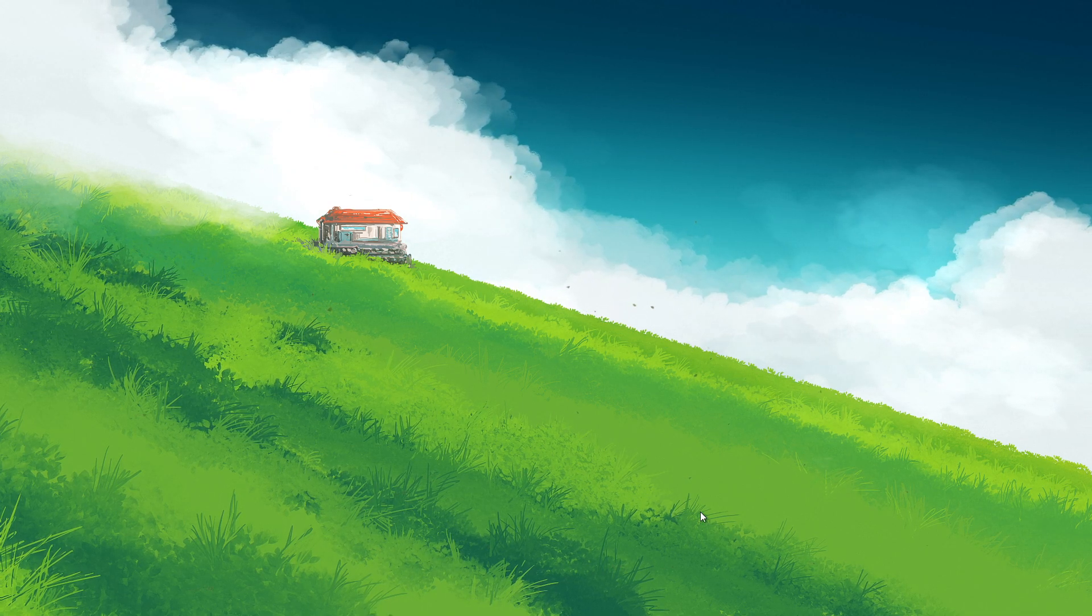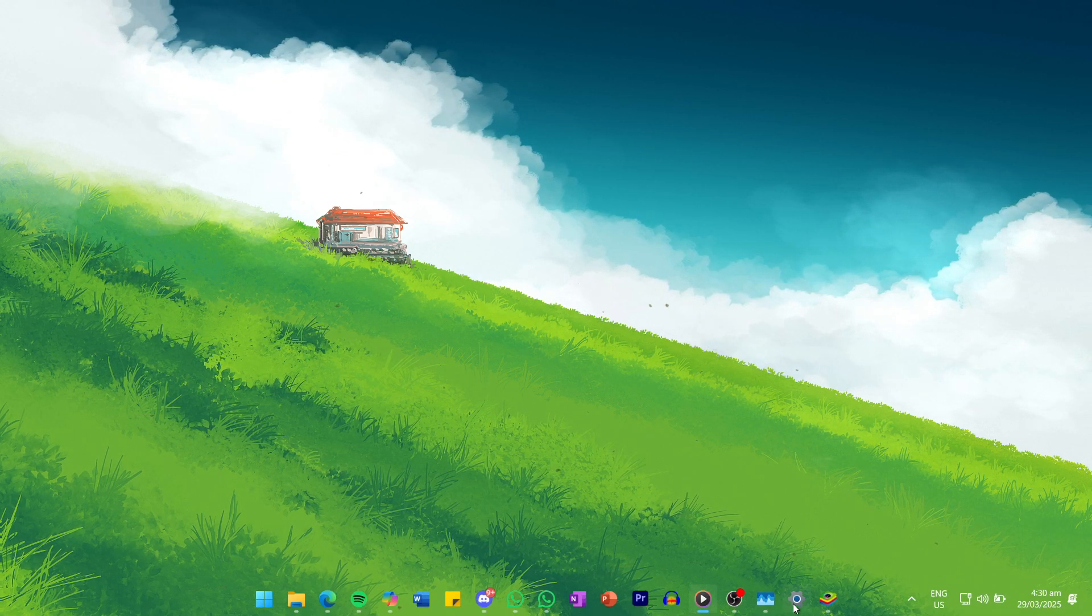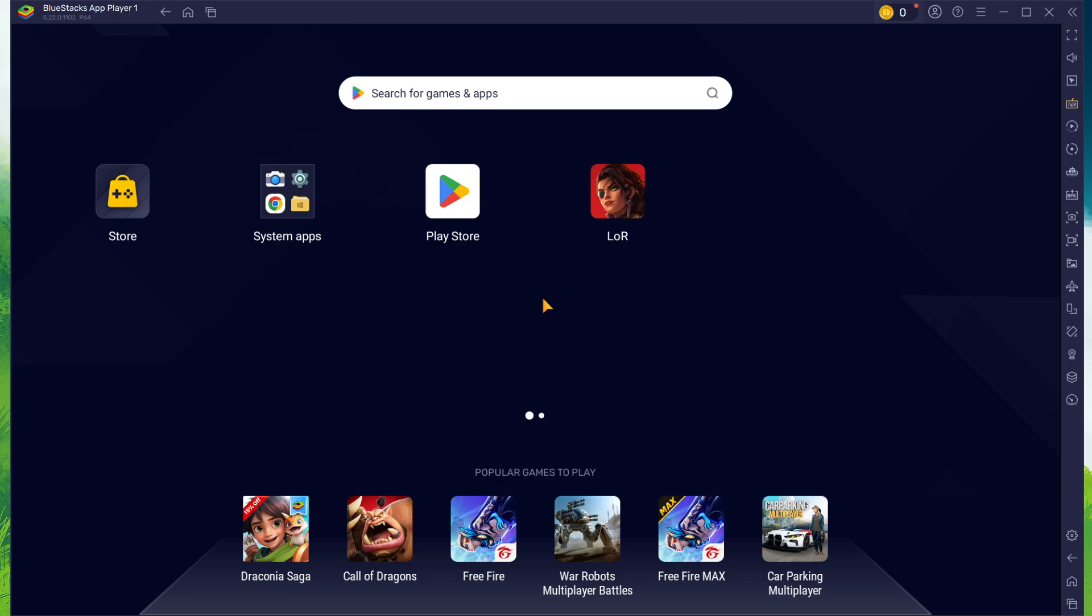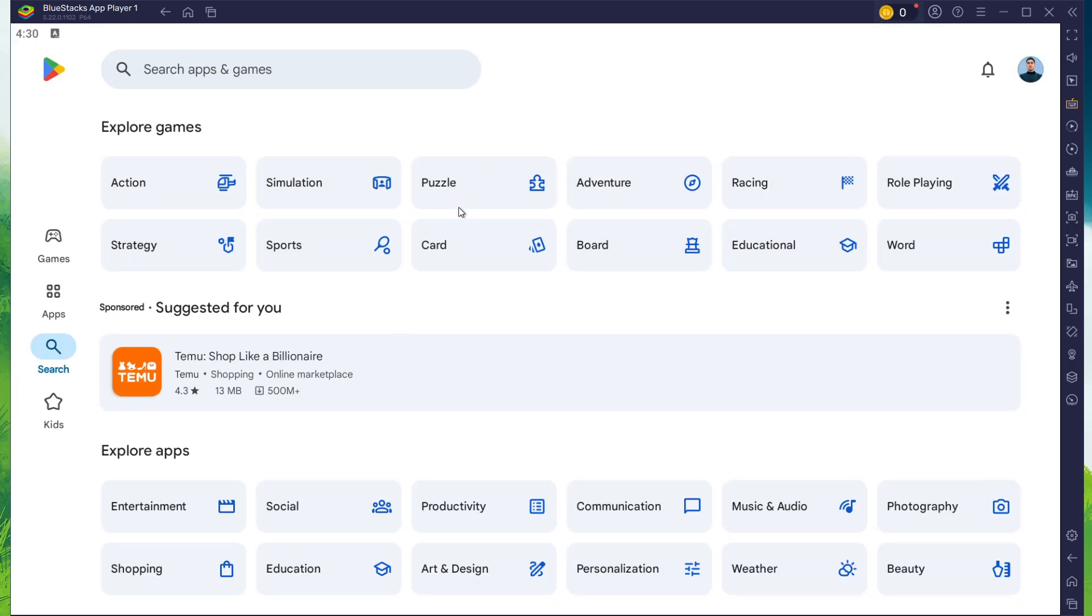After the installation is complete, BlueStacks should open up automatically. Next, open the Play Store and ensure you're logged in with your Google account.